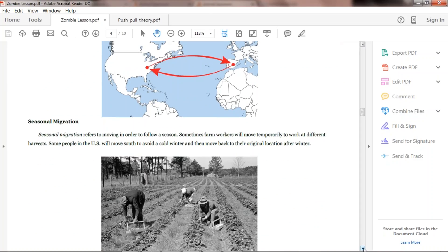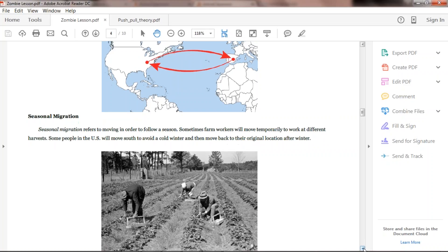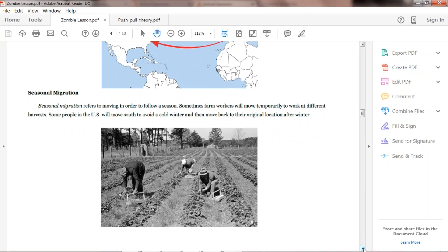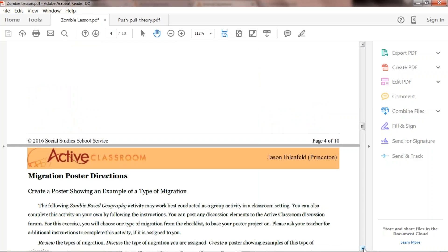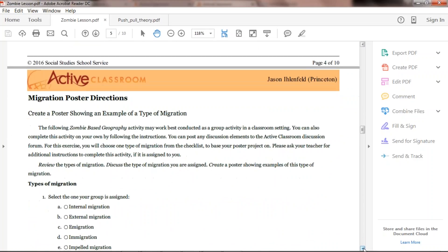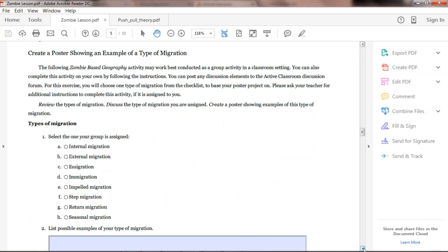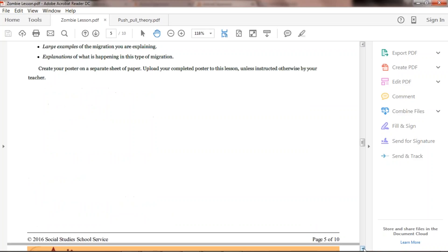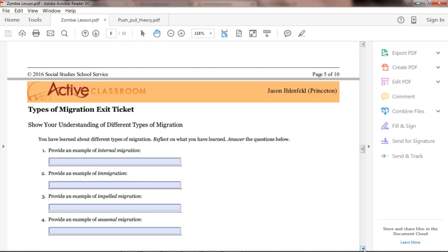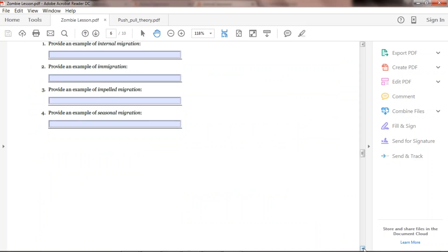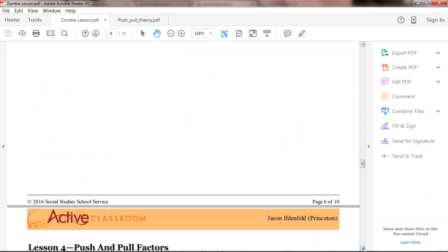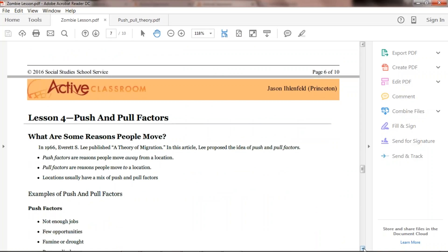Seasonal migration is common across the United States, especially in heavy farming communities, where people move for a particular season, work the fields, and then move on to another area. This goes into creating a poster for the different types of migration. The instructions include providing examples of internal migration, immigration, impelled migration, and seasonal migration — students answer those questions.